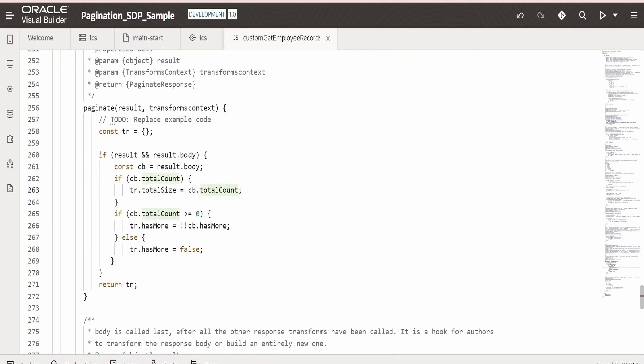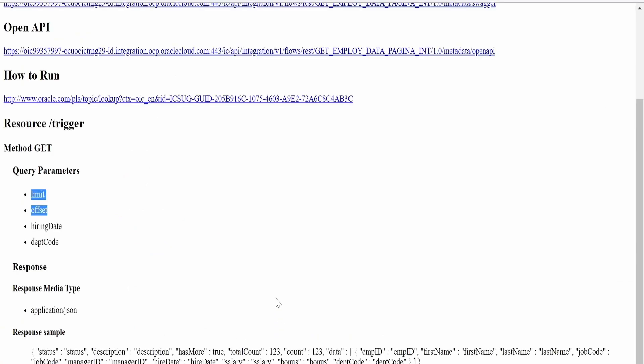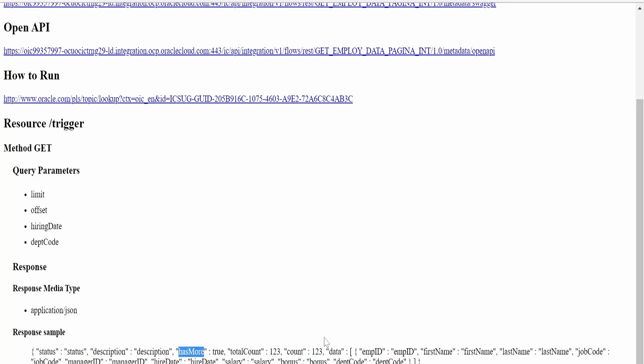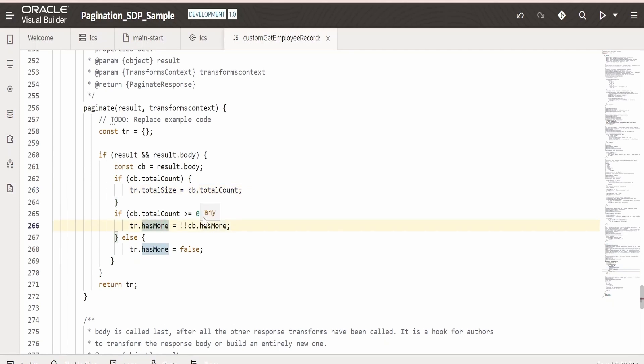We have to make sure that we create parameters in our integration: that is totalCount and hasMore. Suppose if you have created an integration or there is any service in which case the response which denotes hasMore records and the totalCount is different than the name mentioned over here, then we have to change over here. If it is totalCount is mentioned as total underscore count in your response, then you have to change accordingly over here the names.